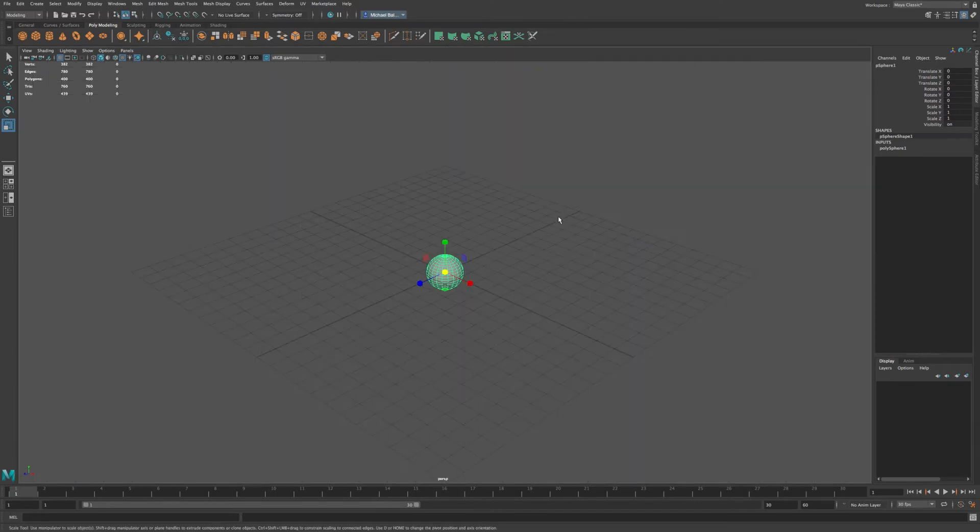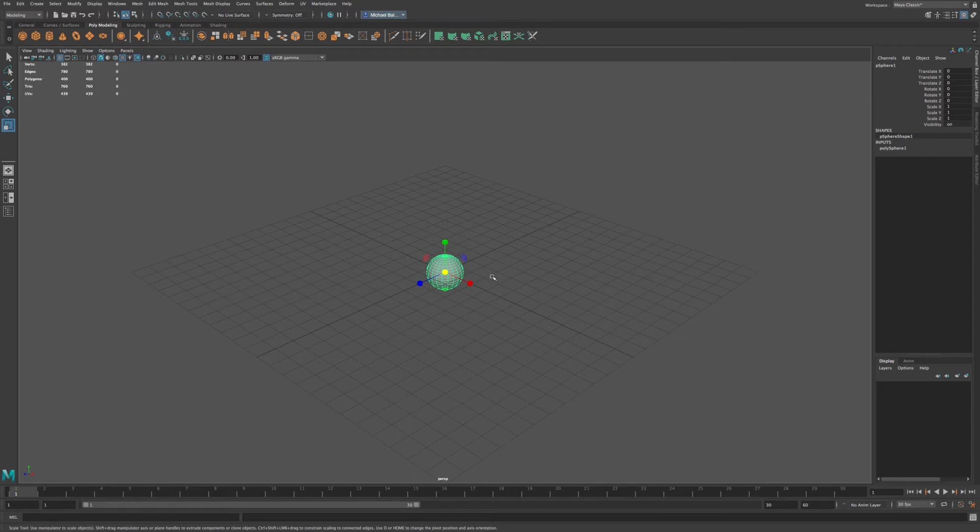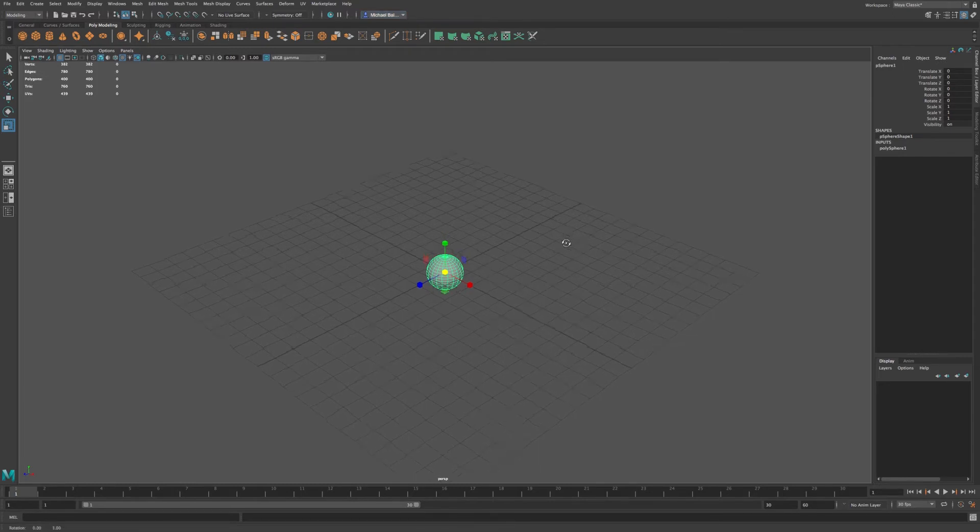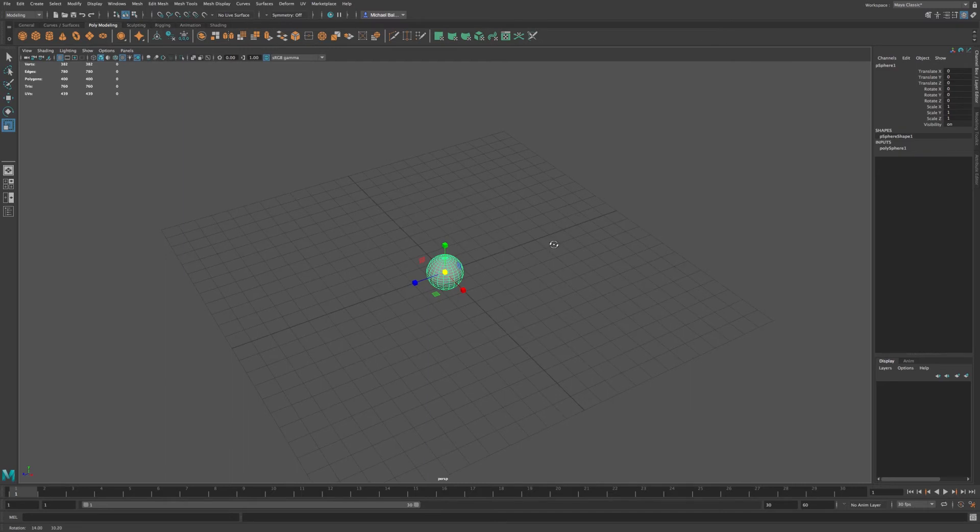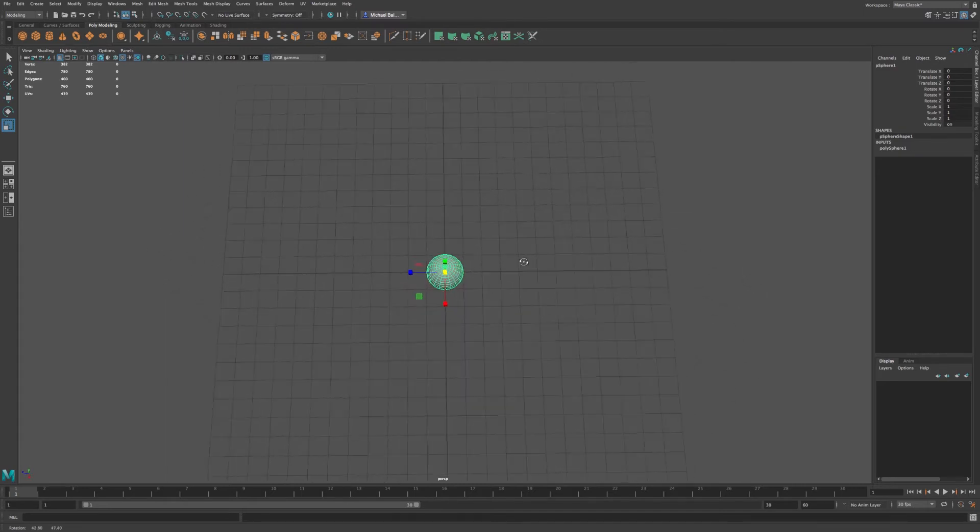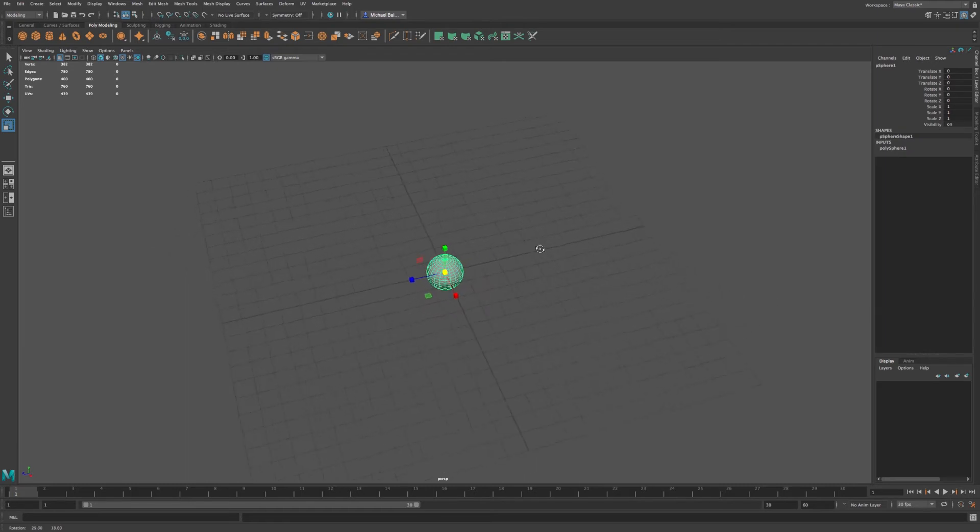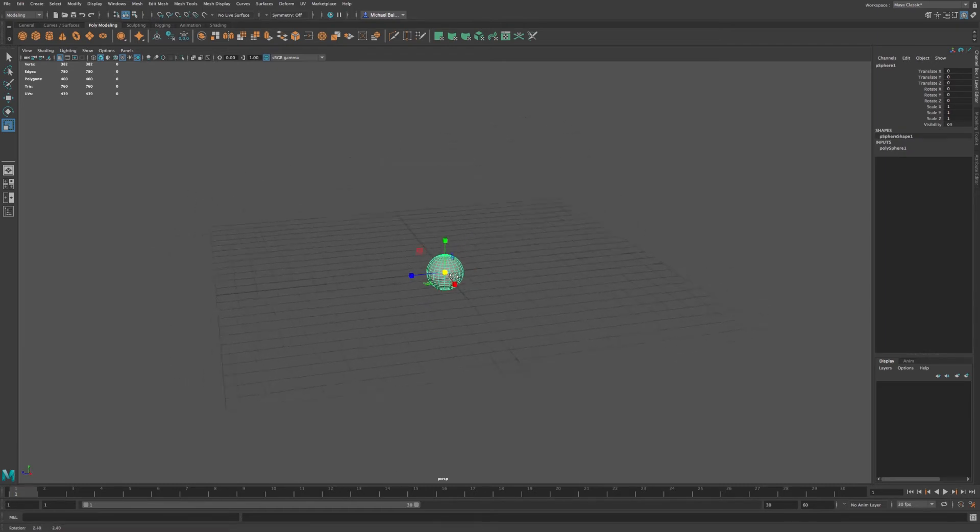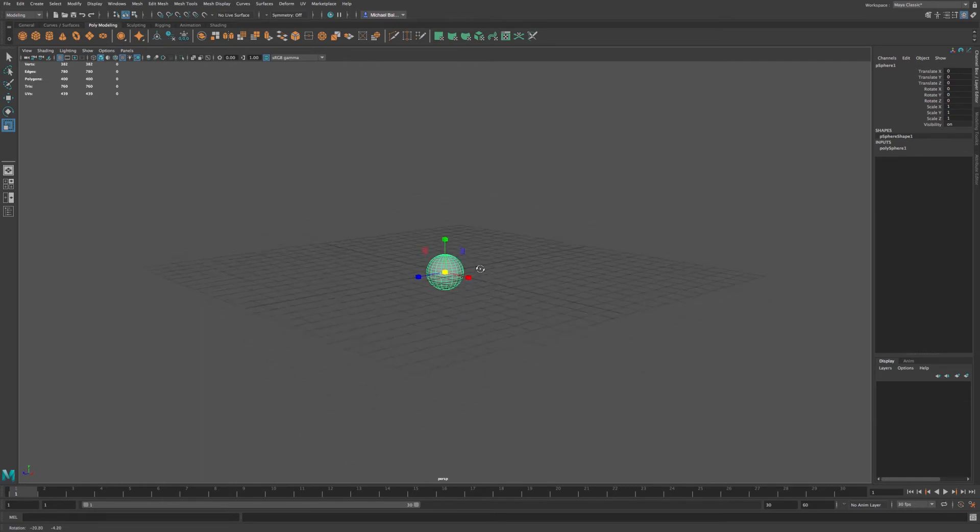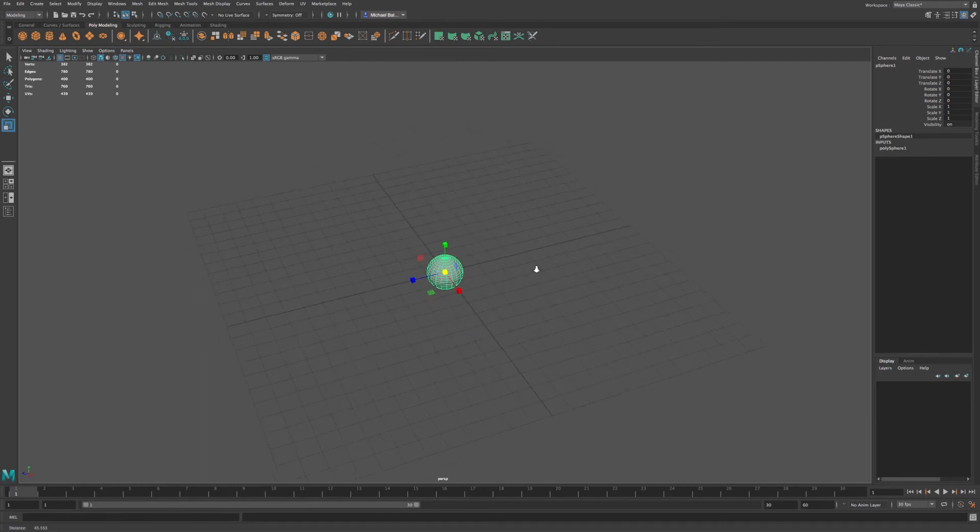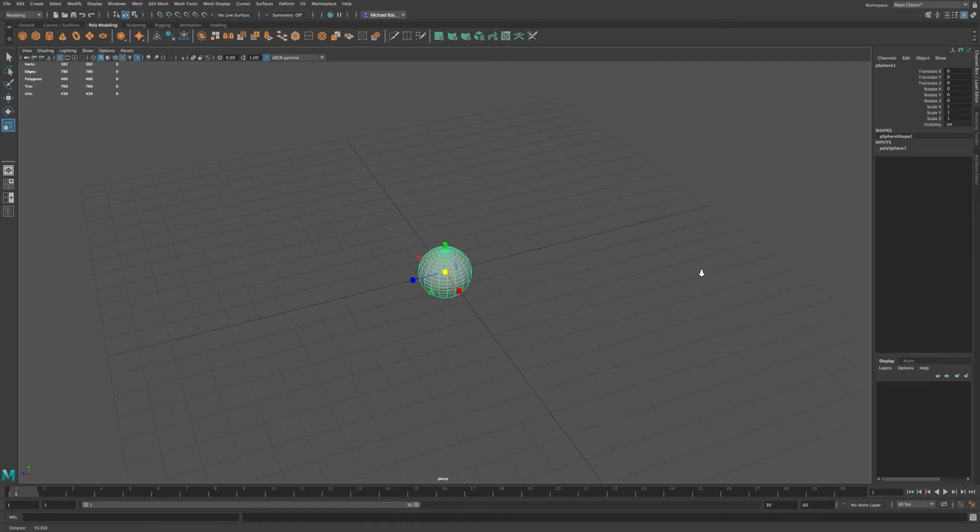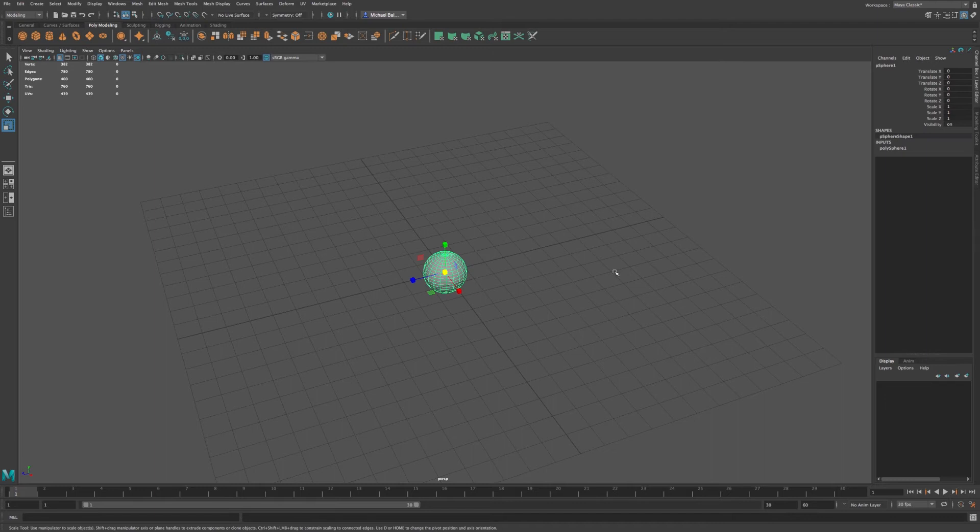I'm going to go back to perspective mode. And I want to show you now these various ways to move around your viewport. If you hold down alt and press your left mouse button and move your cursor, you'll be able to rotate around your object. If you alt right click, you'll be able to zoom in and zoom out. And if you alt middle click, you'll be able to pan around your object.